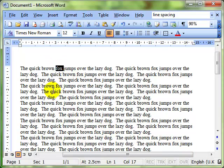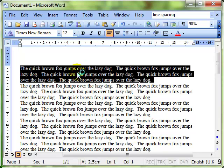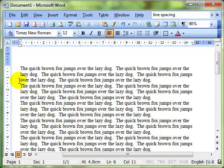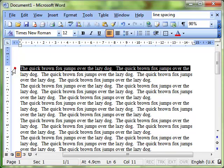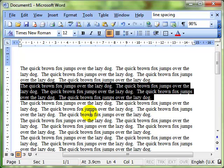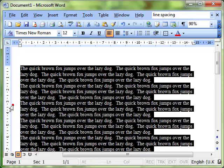Triple clicking anywhere inside a paragraph will select just that paragraph. Clicking in the margin will select a line, double clicking in the margin will select a paragraph, and triple clicking in the margin will select the whole document. So a range of selection techniques there.